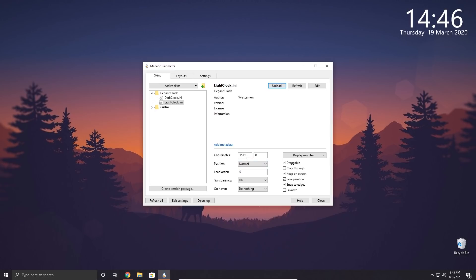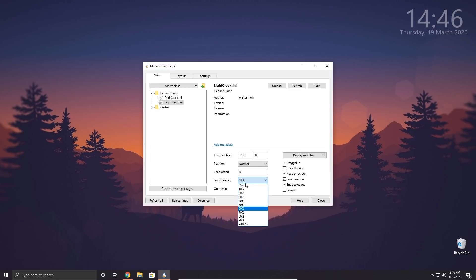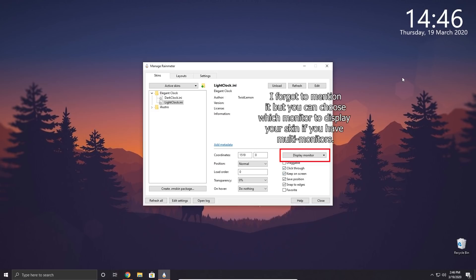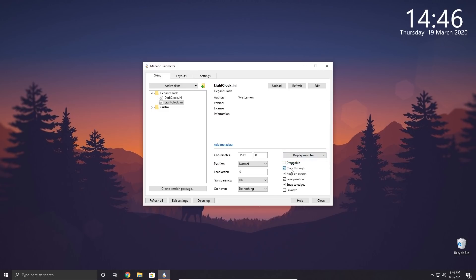In the Rainmeter manager there are a few settings. Coordinates shows the X and Y position of the skin on your desktop. Position controls layering of skins on top of each other — we'll leave that on normal. Transparency lets you add transparency to the skin; at 60 you can see it becomes more transparent. On Hover gives the skin actions when you hover the mouse over it — for example, set to Hide it will hide when hovered. Draggable lets you drag the skin; uncheck it if you don't want to accidentally move it. Click Through lets you click on anything behind the skin.